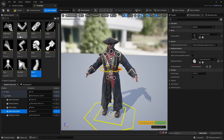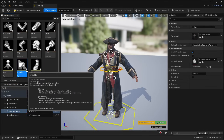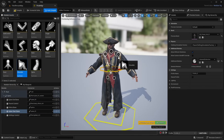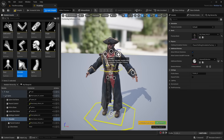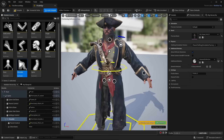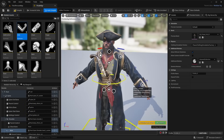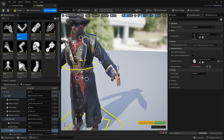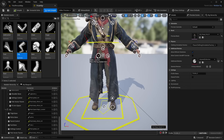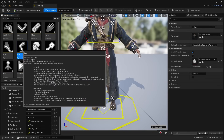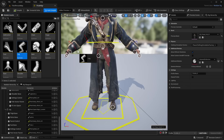Hello guys and welcome back to another video. In this video we're going to be checking out the new modular control rig creator inside of Unreal Engine 5.4. The modular control rig is a brand new system that allows you to create a robust animation rig for any character or skeleton very quickly and efficiently.